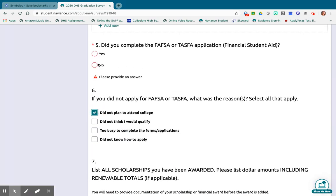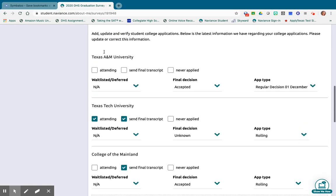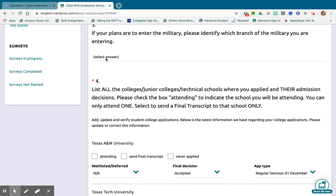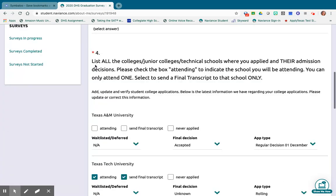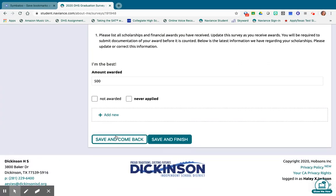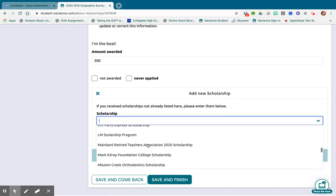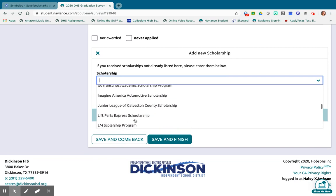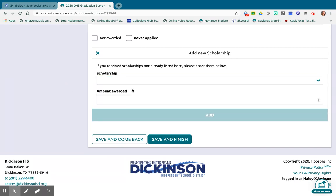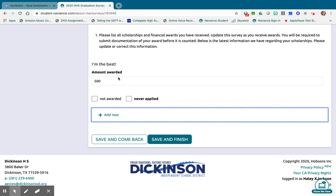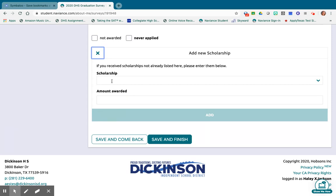Once you've answered all of those questions, you have two options: save and come back, or go ahead and submit. At the bottom, if everything looks good the buttons will turn bright green, and you can either save and come back or save and finish. If you need to add a scholarship you forgot, you have that option too — all the scholarships listed in Naviance are available to choose from if you applied or were awarded one.